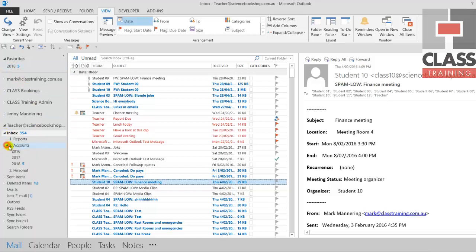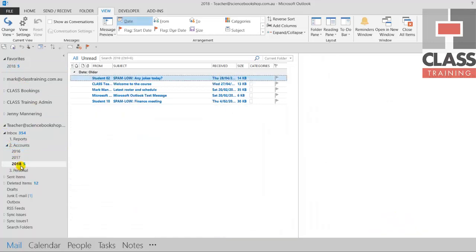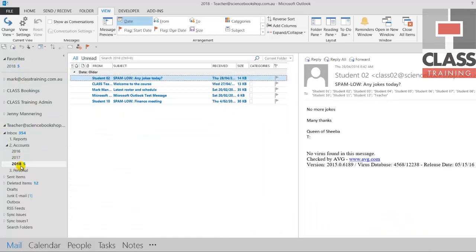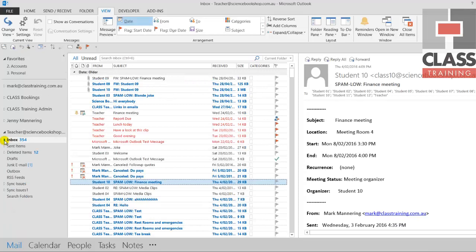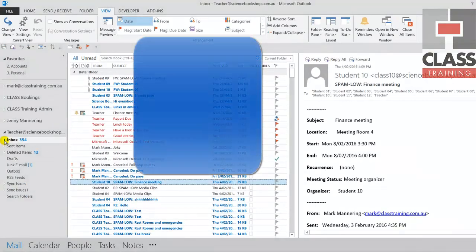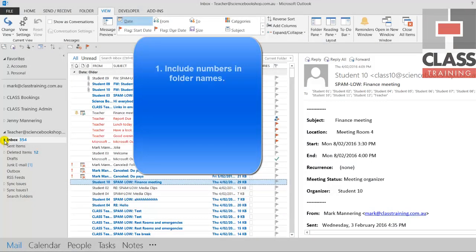And if I open up now inbox and accounts, obviously they are there as well. Okay, so there you go. Tip number one, just make sure you, as a suggestion, put numbers or letters in the names of your folders.